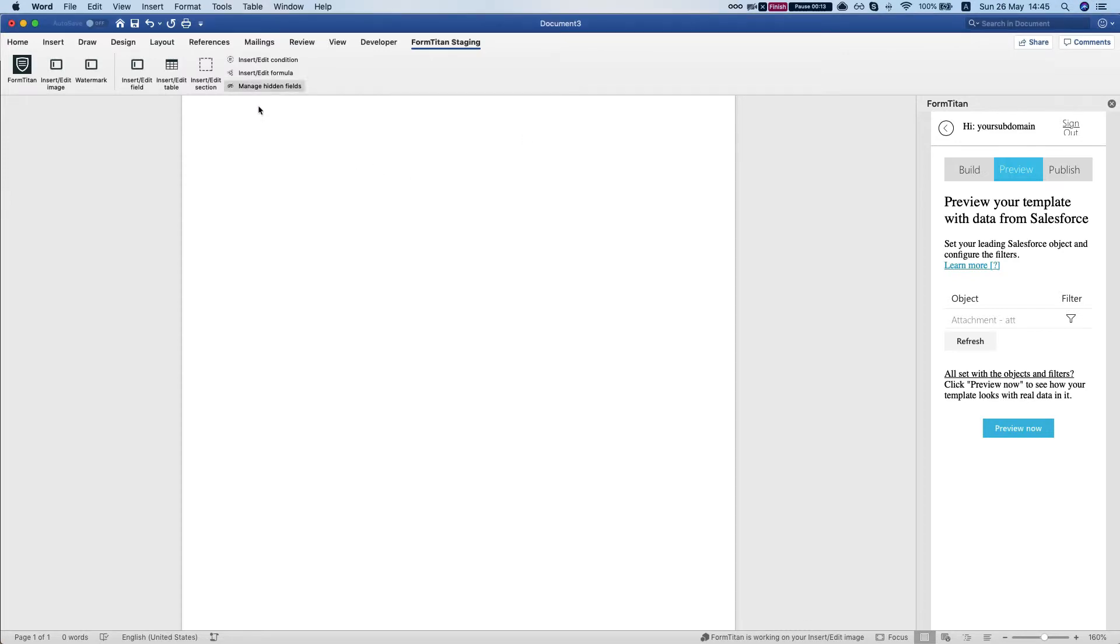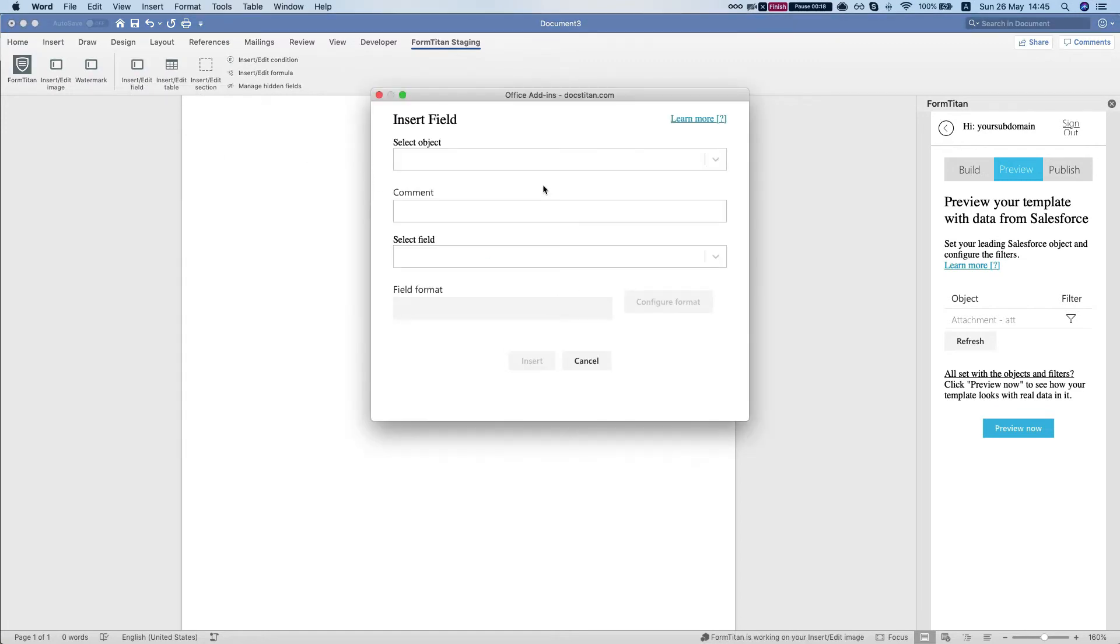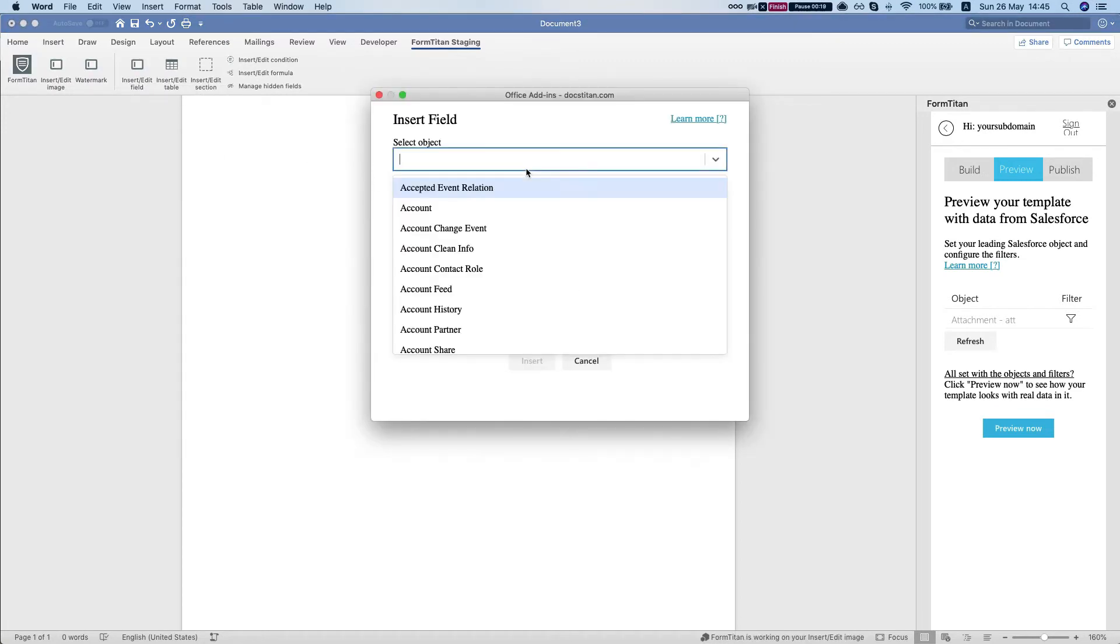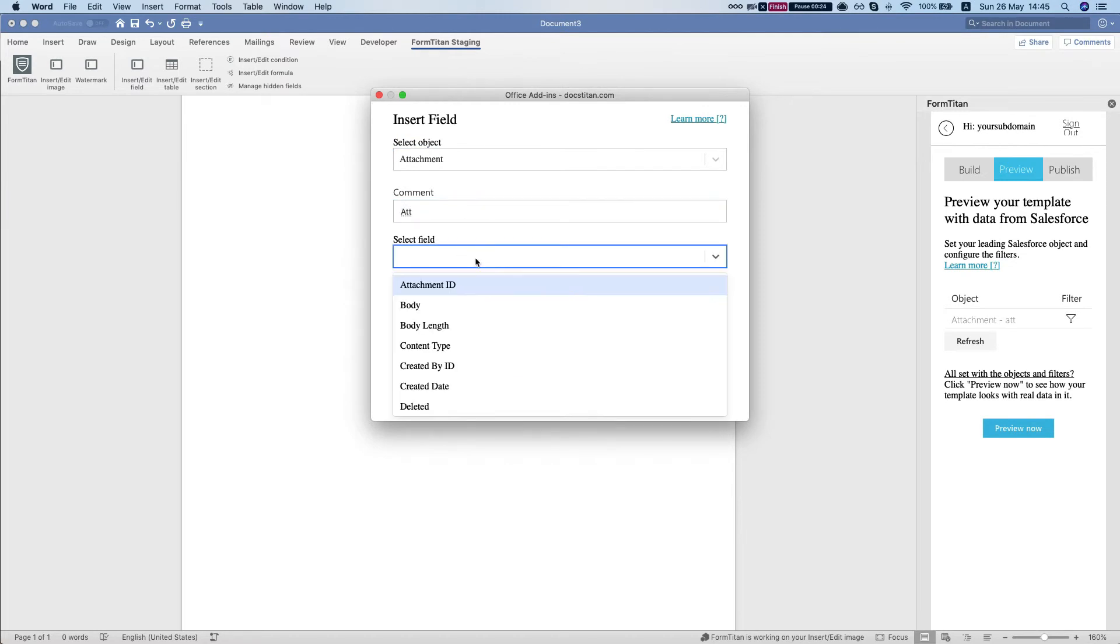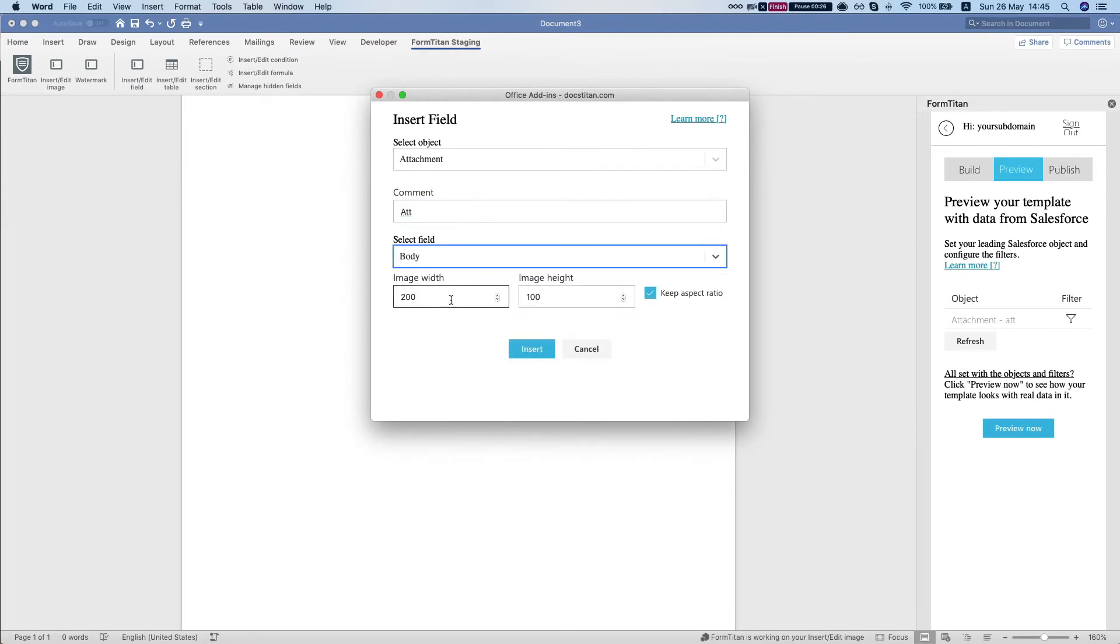So we're gonna click on the FormTitan add-in, insert edit field, and we're gonna say bring in an attachment. Let's give it a comment and we're gonna map the body. Now you can select the image width and height.